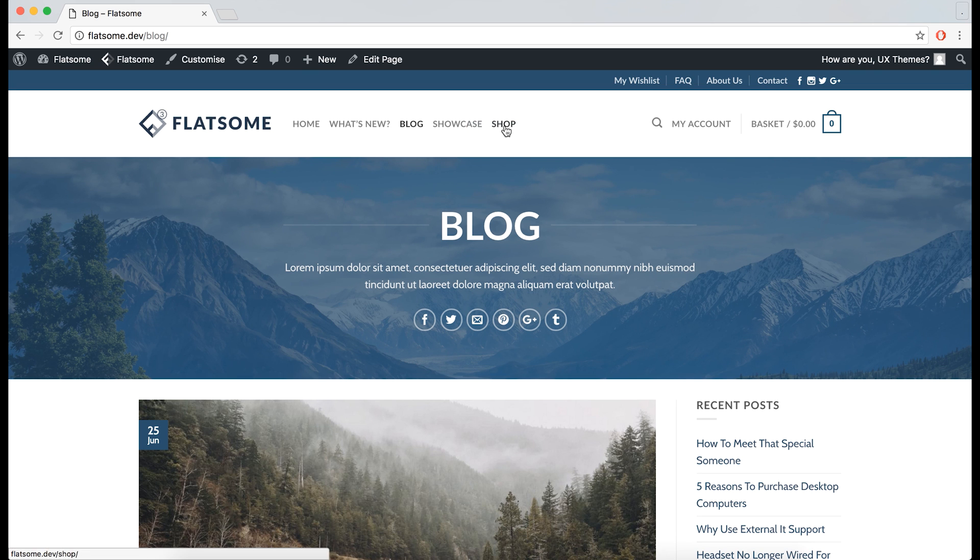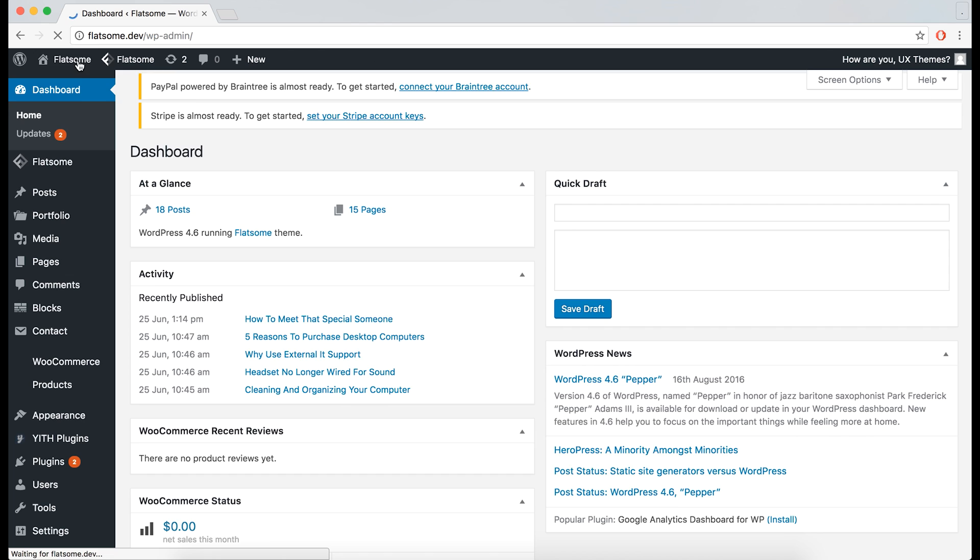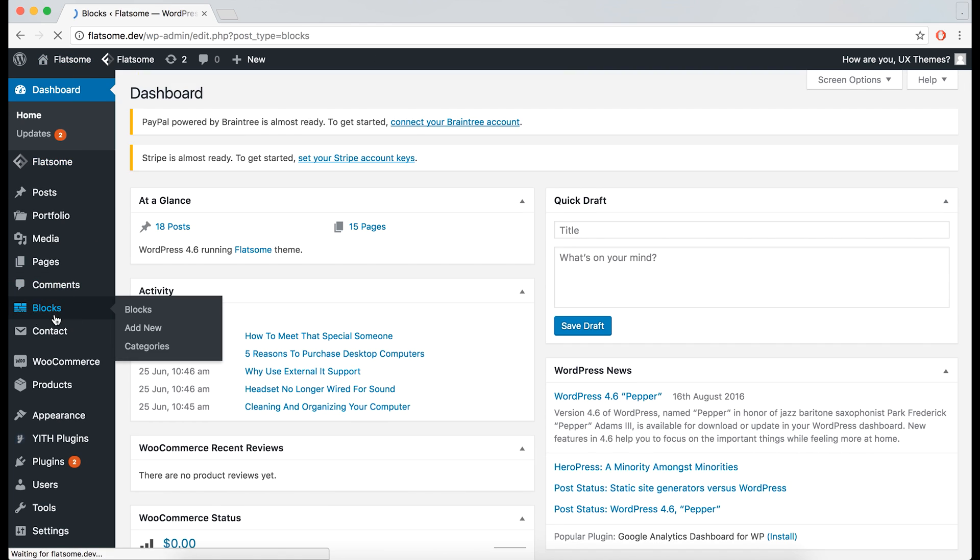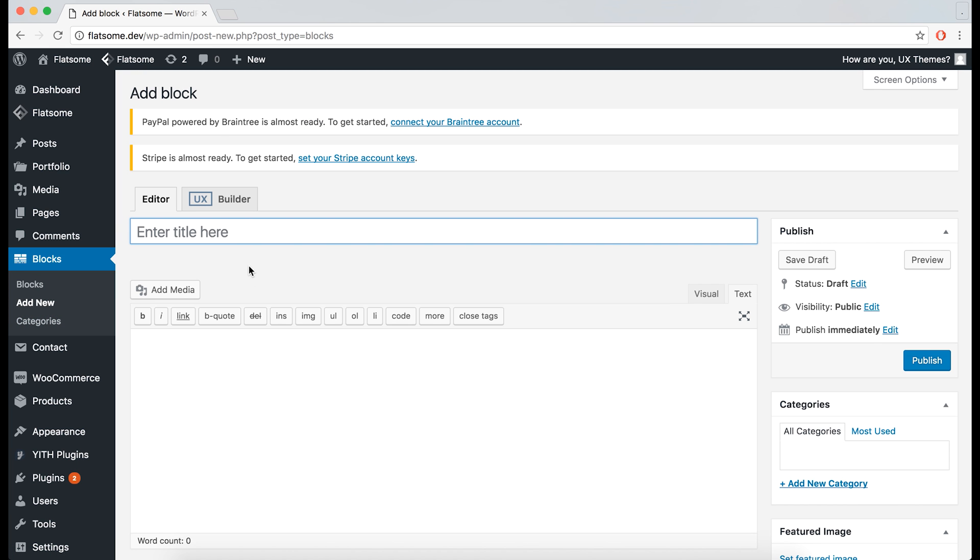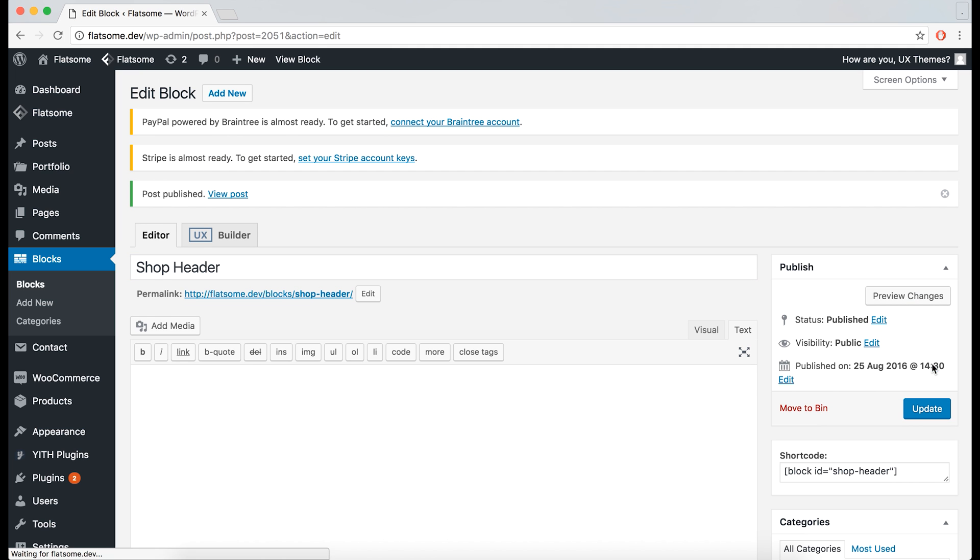Let's create a block for the shop page. We can see the one we just made, but we can create another one. Call that shop header, then open it in the UX builder.